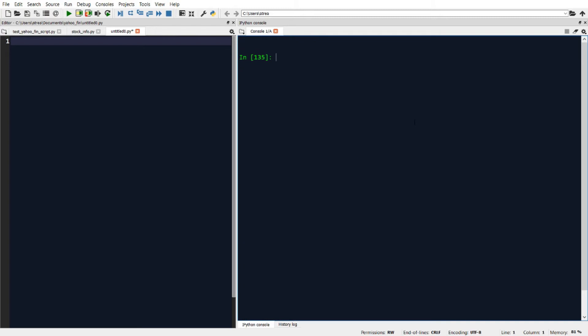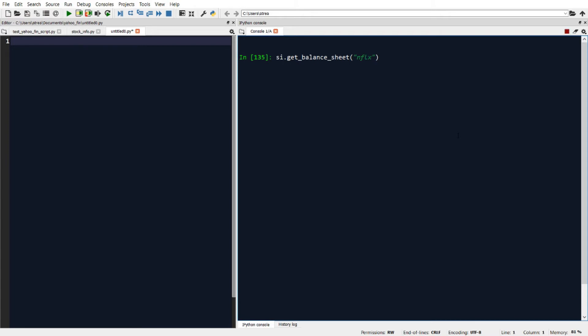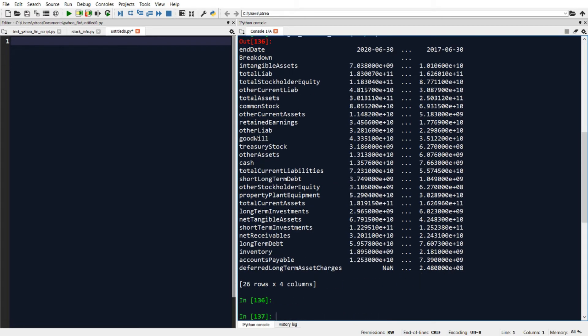Now that we've shown how to download cash flow statements, let's talk about how to extract balance sheets. We'll do this very similarly — instead of writing SI.get_cash_flow we're going to write SI.get_balance_sheet, and again we just put in the name of the ticker we want data for. So for Netflix that pulls back the balance sheet for Netflix, or for Microsoft that pulls back the Microsoft balance sheet.